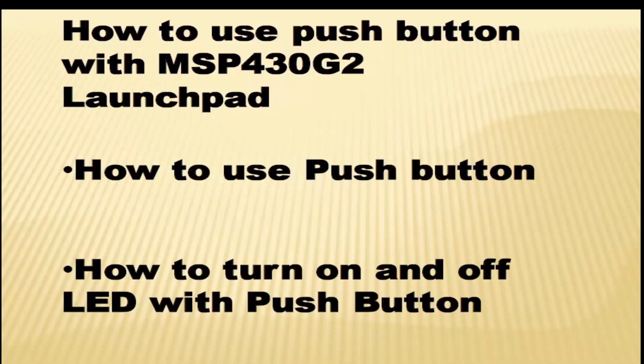In this lesson, we will see how to use GPIO pins of MSP430G2 launchpad as a digital input and digital output.